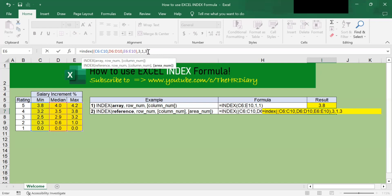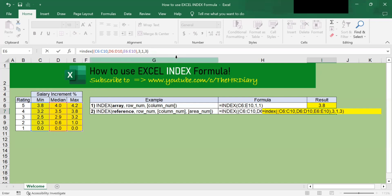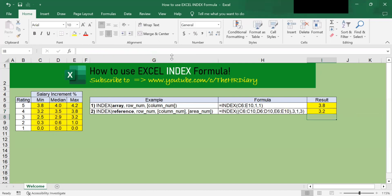3 means that I want it to look up the third array. This is the first array, second, third. So the third array is E6 to E10. So I want it to look up this array. Then I'll close the bracket and hit enter.